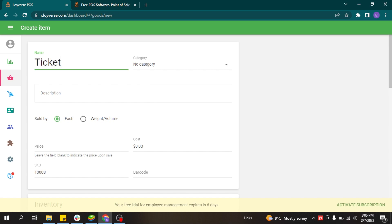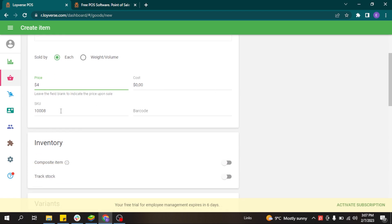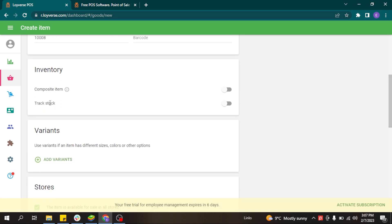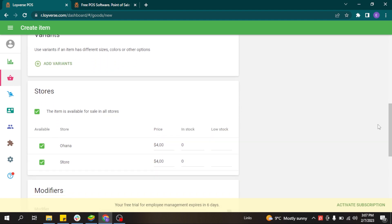If your ticket has a fixed price, you can write the price. The system will generate an SKU that it will use to identify this product and to generate all the reports related to sales. If you have limited tickets during the day, you can activate the track stock button and add stock for your item.